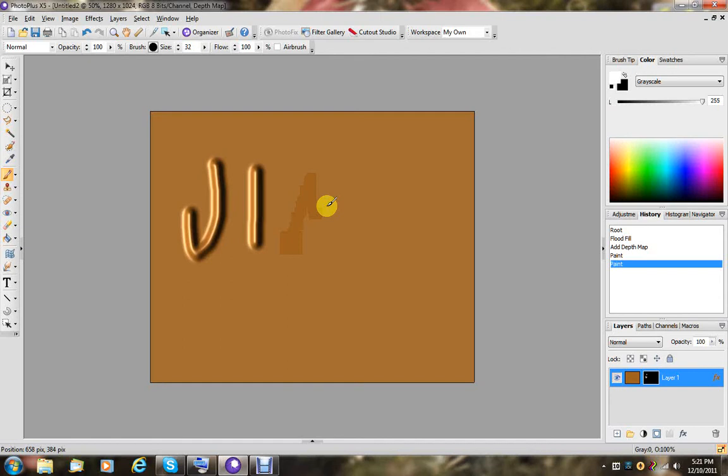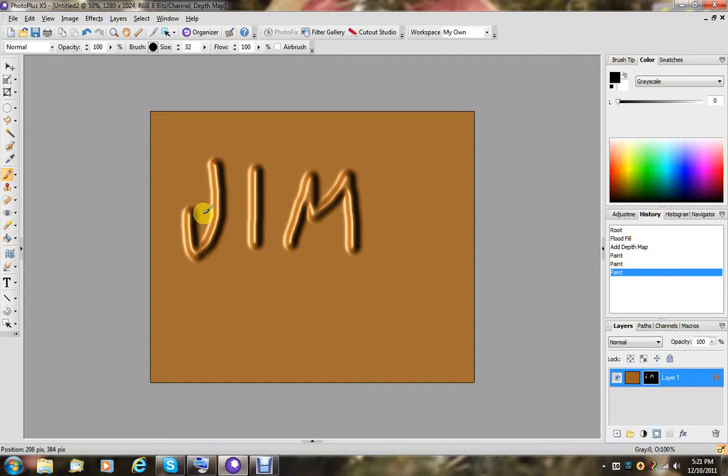I'll just write my name on there. If I switch to black, black does the opposite of white, and cuts through the raised areas.